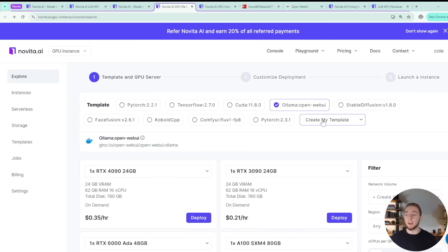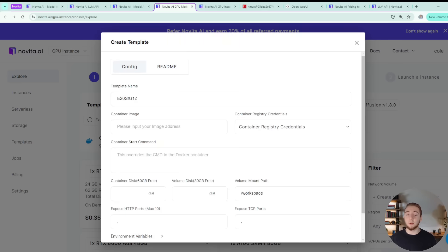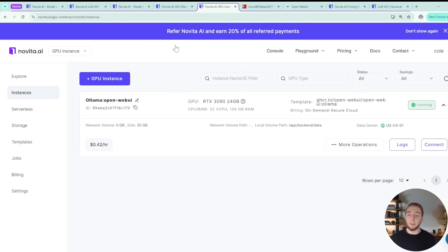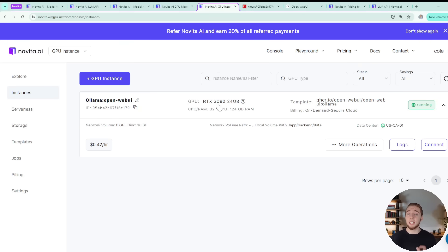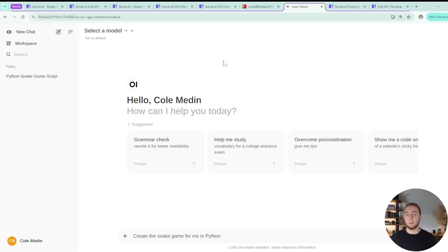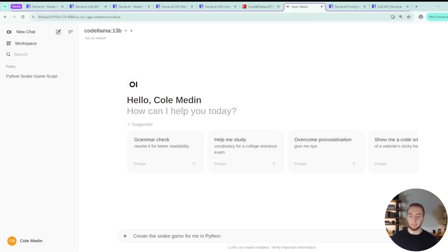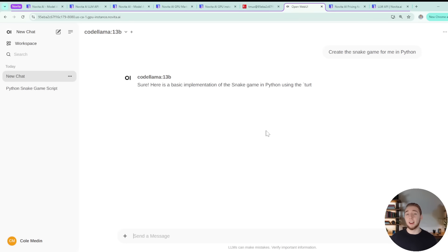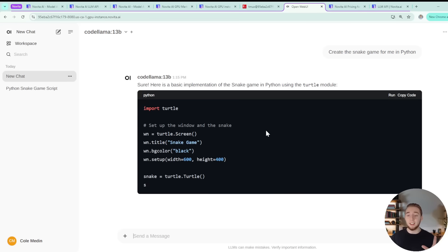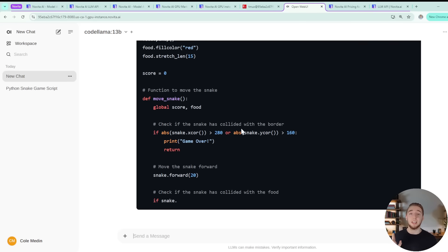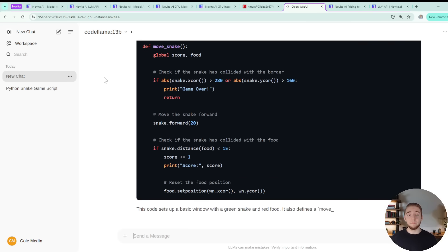You also have a bunch of templates here, like Ollama with Open WebUI, and you can create your own template really easily with any container image. You could even, for example, use our bolt.new fork right out the gate in a Novita AI instance, which is just phenomenal. So I've actually created an instance myself with Ollama and Open WebUI with two 3090 GPUs, really easy to get up and running in just minutes. You have a nice terminal to interact with your instance in the browser. And then also I've got Open WebUI open up here. I'm using CodeLlama 13B, and I can say create the snake game for me in Python, and it is just blazing fast. So just awesome, these instances absolutely kick butt.